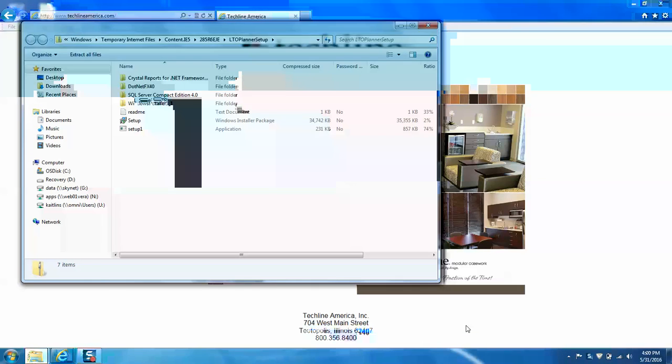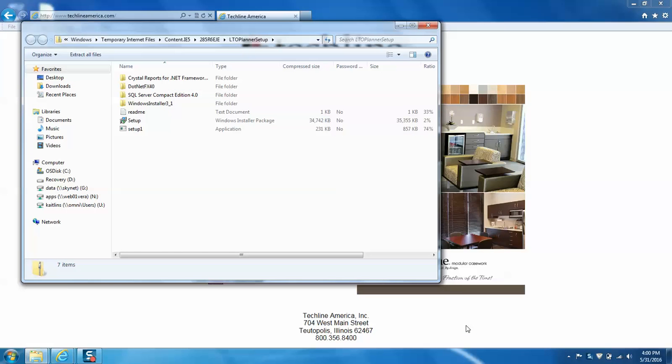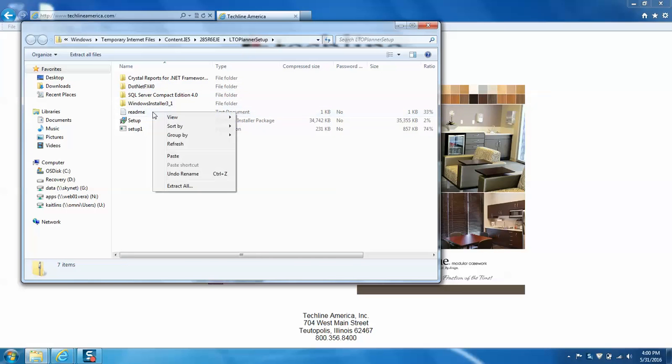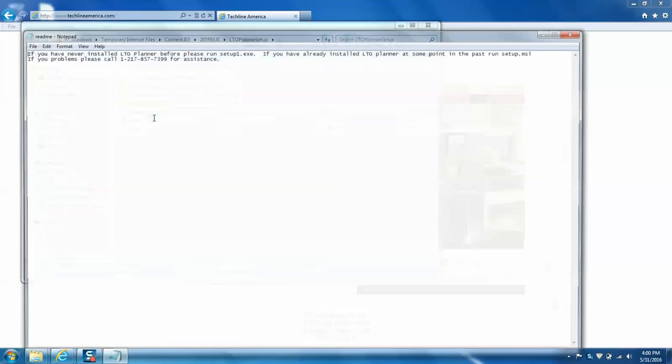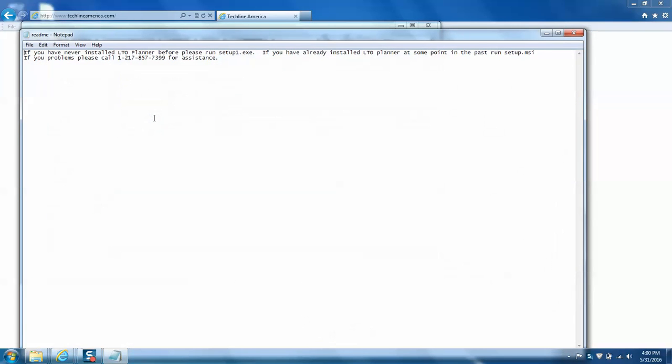Once the download is complete, we will go ahead and right-click on ReadMe and open it. And it says if you have never installed LTO planner before, please run setup1.exe. If you have already installed LTO planner at some point in the past, run setup.msi. And if you have any issues, you can call 1-217-857-7399 for assistance.